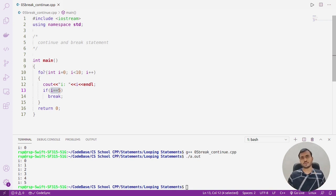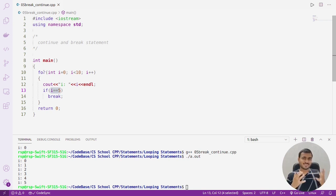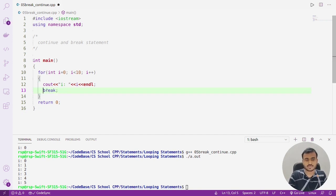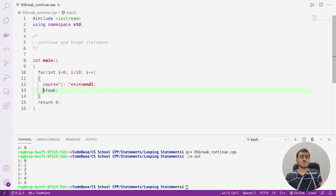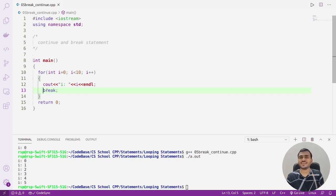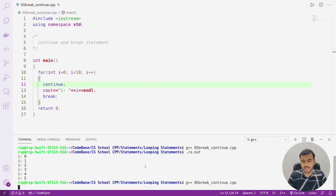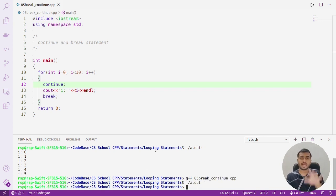Always remember: break and continue statements are for the loop, not for the if-else statement. They are written to break or continue the loop, but most of the time you need to write them inside a conditional statement — inside an if statement. If you don't write them inside a conditional, your code will not be meaningful. For example, writing break immediately inside the loop without any condition means the loop always executes only once, so there's no point writing a loop at all.